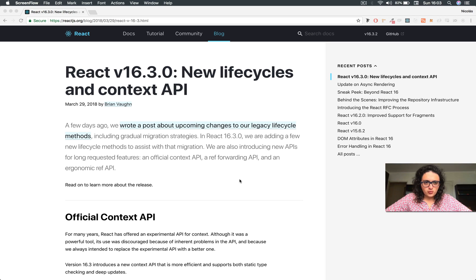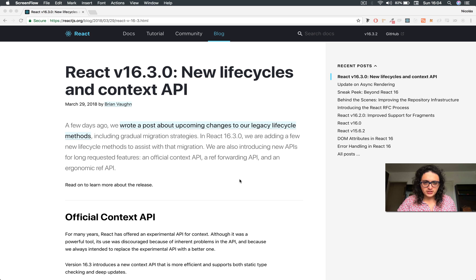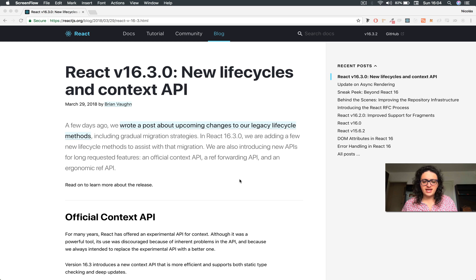Welcome to the React 16.3.0 context course — or the best name I could come up with — anti-redux. React 16.3 was released and they introduced a very new, cool API for handling context.